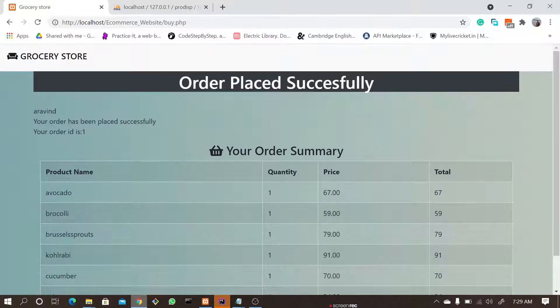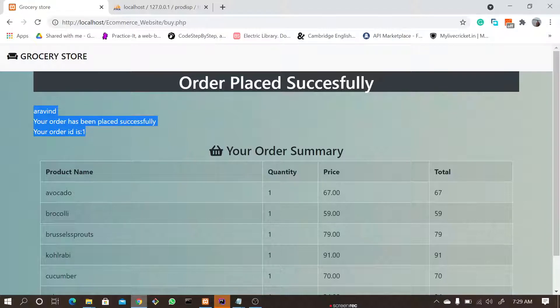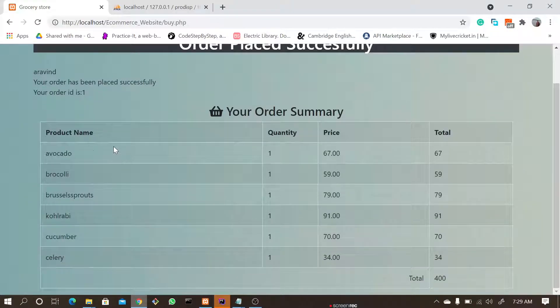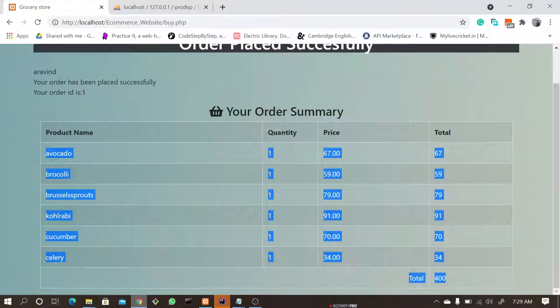This is the order summary page where you will see what all details you entered—the customer details and what all products you ordered with the total amount.